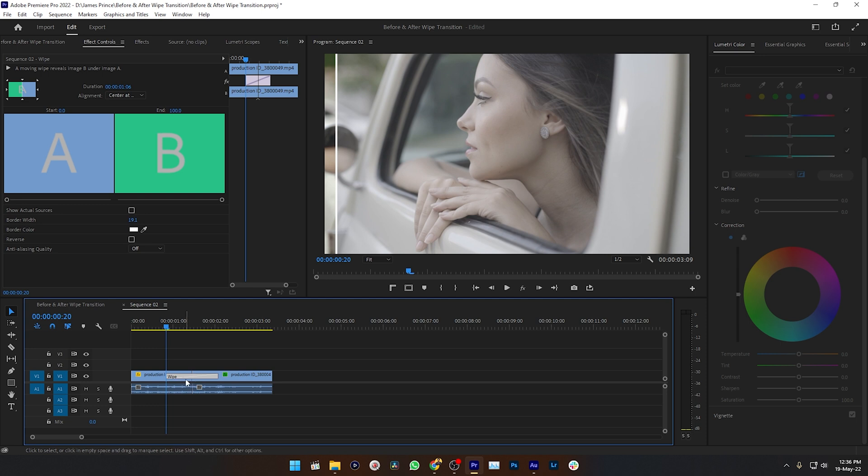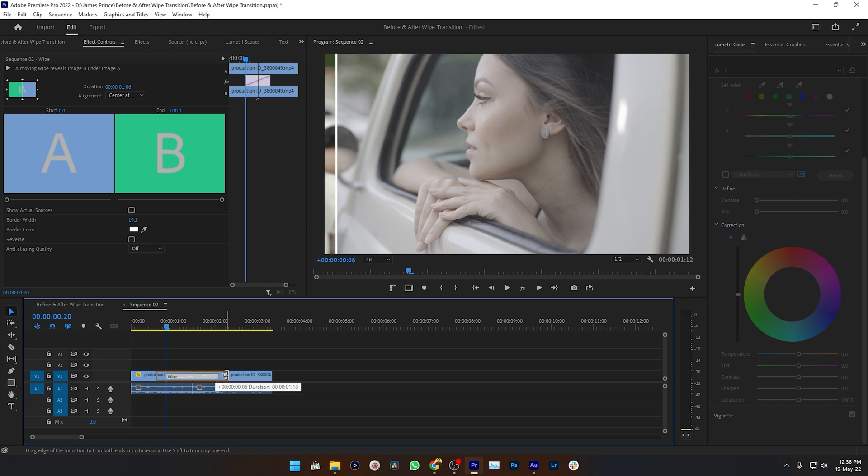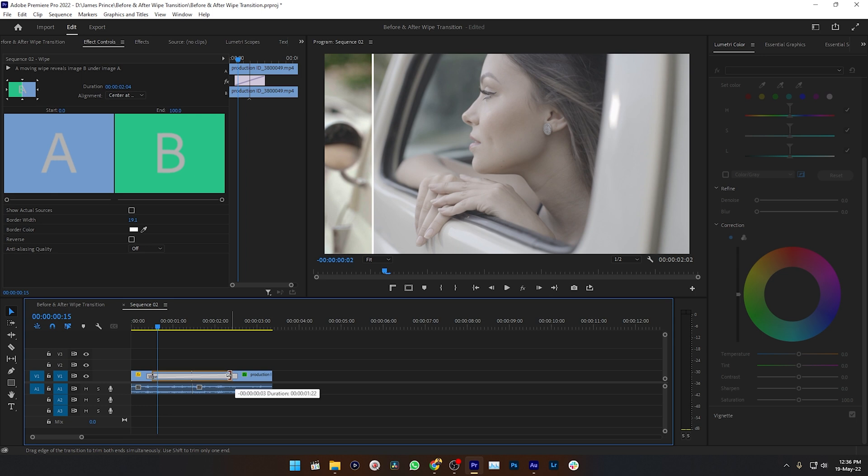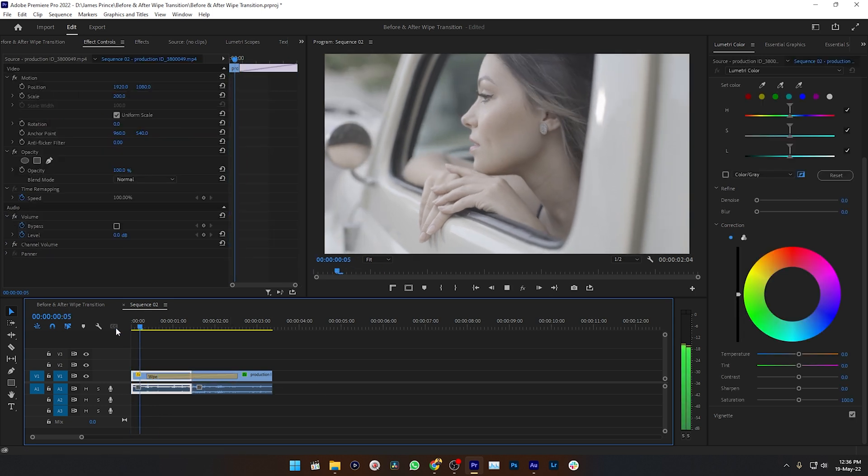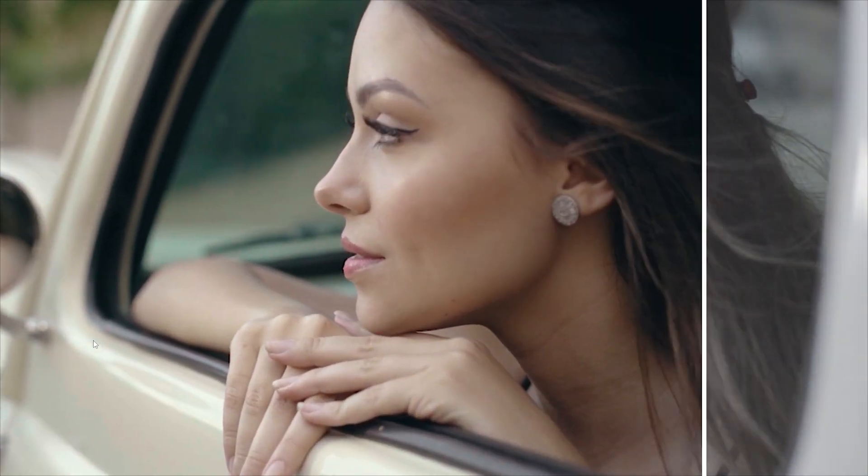But I want to slow the transition a little bit more. To slow it down, I need to select the whip transition. Then if I take my cursor on the side of this transition, then you'll see the cursor is transforming like this. Then click and drag this and you will get a longer time duration of this transition. Now play it back. Yeah, here it goes.